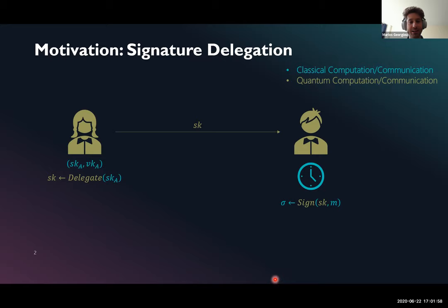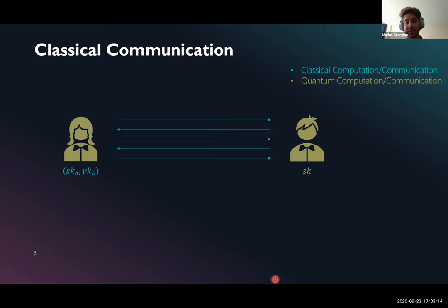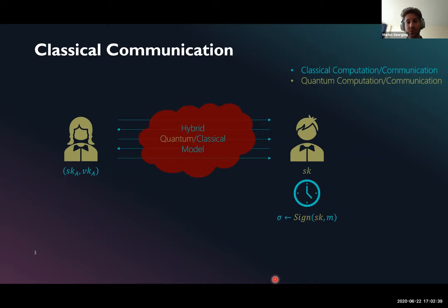In an even better scenario, we would like Alice and Bob to communicate through a classical protocol. At the end of this protocol, Bob ends up again with a quantum secret key that he can use to sign a single message. Basically, we would like to invoke a variation of the no-cloning theorem to guarantee that the secret key cannot be cloned, and after it's used, it gets destroyed. We call this model where parties are allowed to run quantum computation but only communicate classically a hybrid quantum classical model.